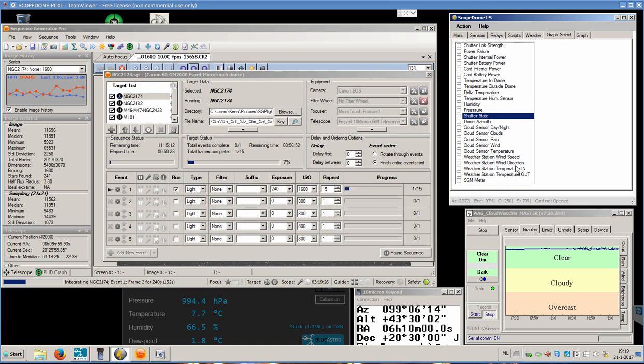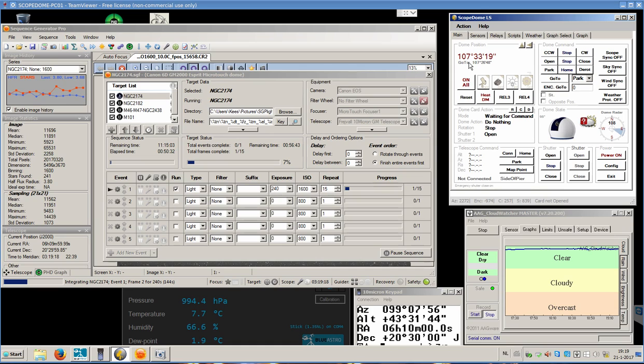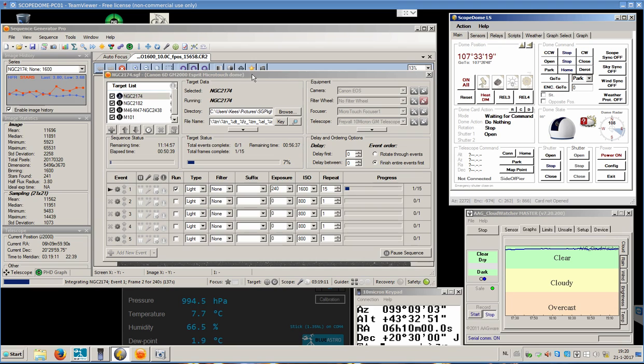You can even attach an SQM meter here. We are back at this screen. What we see here is the dome position in degrees. We are integrating frame number 2.